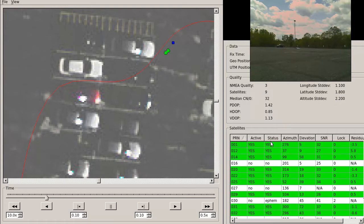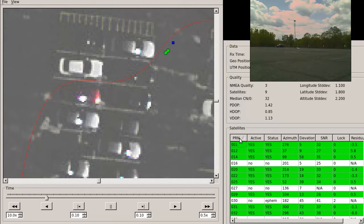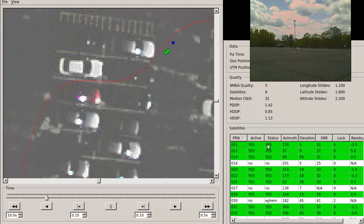The table at the bottom contains information on all the satellites in view. The first column has the satellite's PRN, or unique identifier. The active and status columns show whether the satellite is part of the current solution. Only if both are yes is it being used.